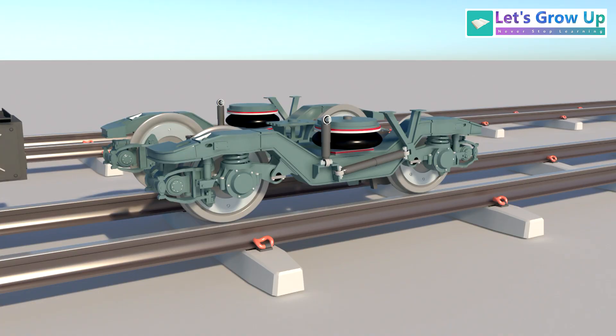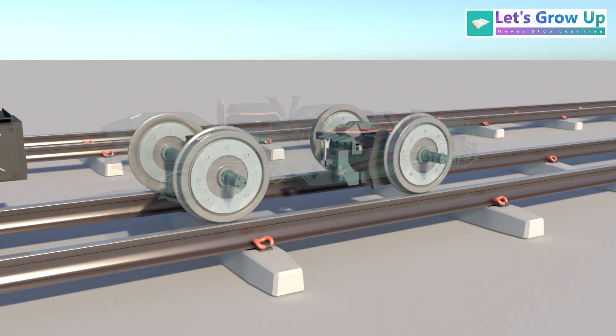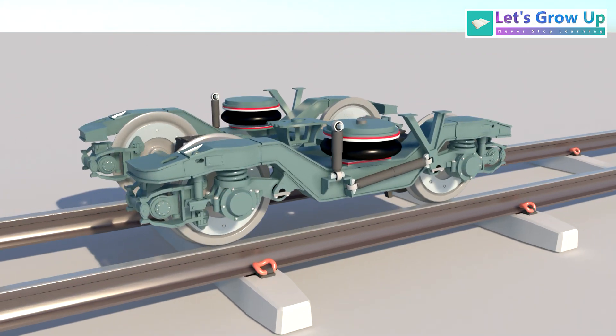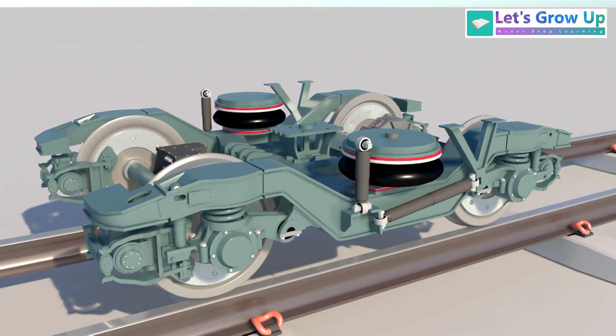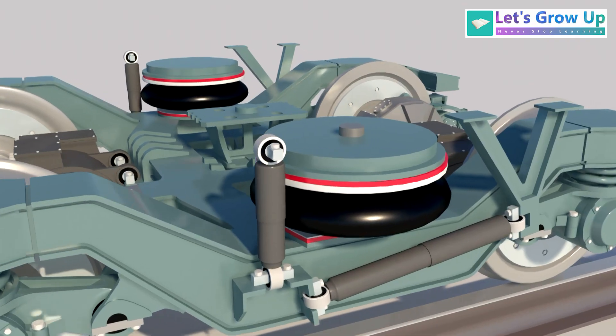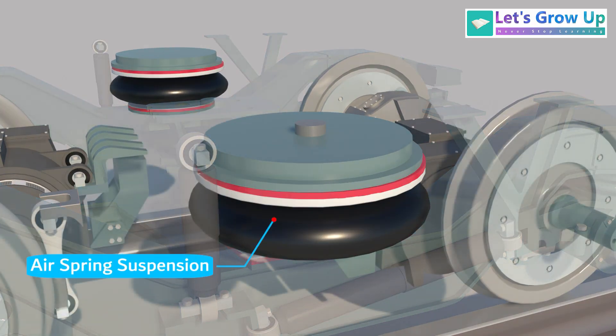The coaches utilize a BOBO bogie assembly. These bogies are bolsterless designs, equipped with fully suspended traction motors, and a pneumatic secondary suspension system.